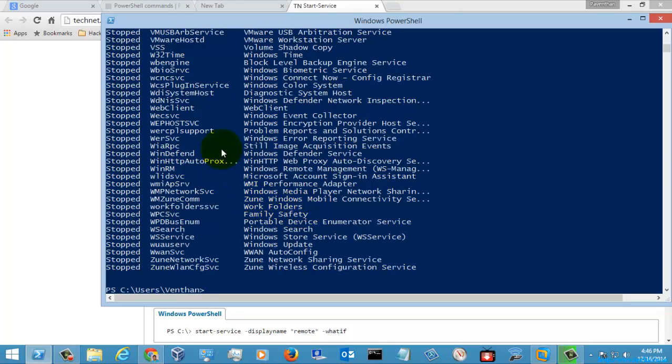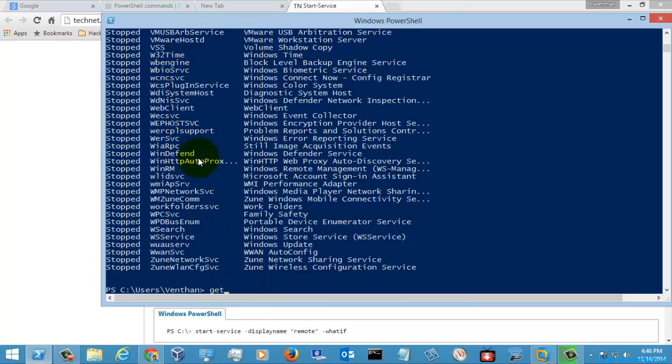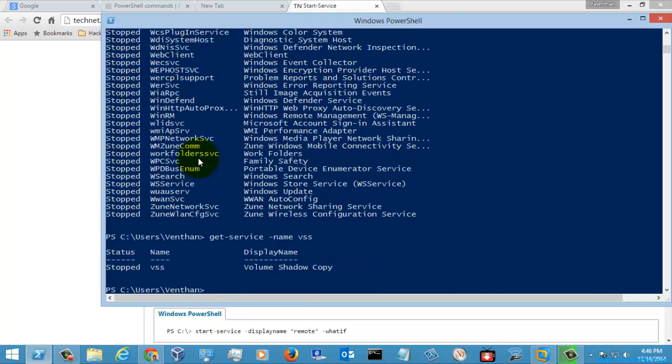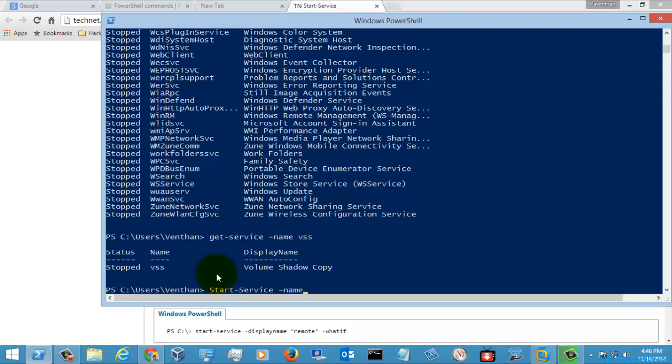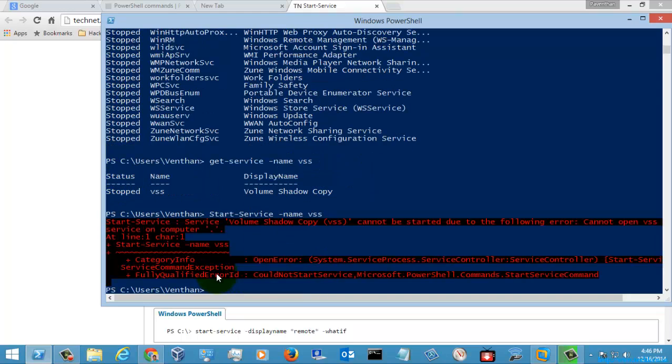So let's try this VSS. I am just going to check the service name VSS. So it was in a stop state, so I am just going to start the service name VSS.